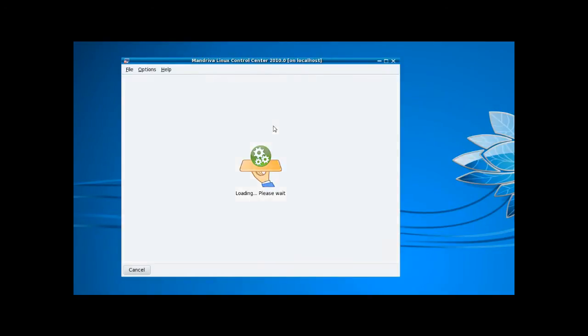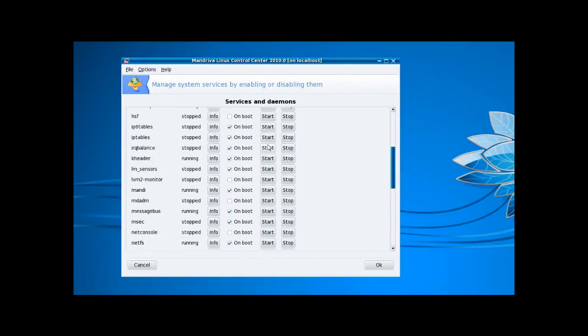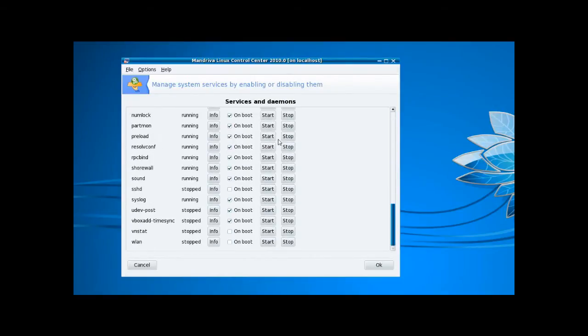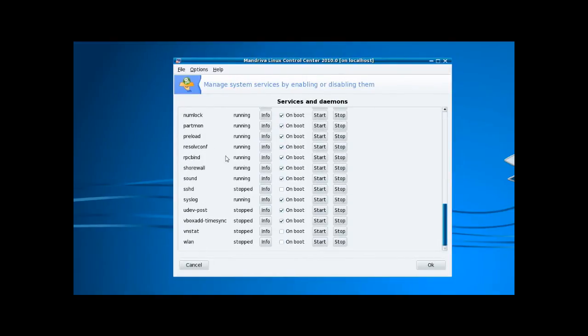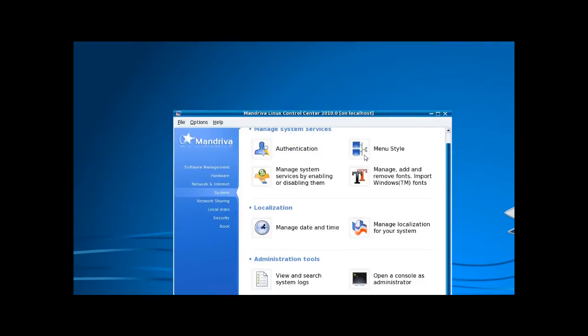System services - this is quite handy to have. Again, without having to edit anything or view any config files, you can do it all from here.